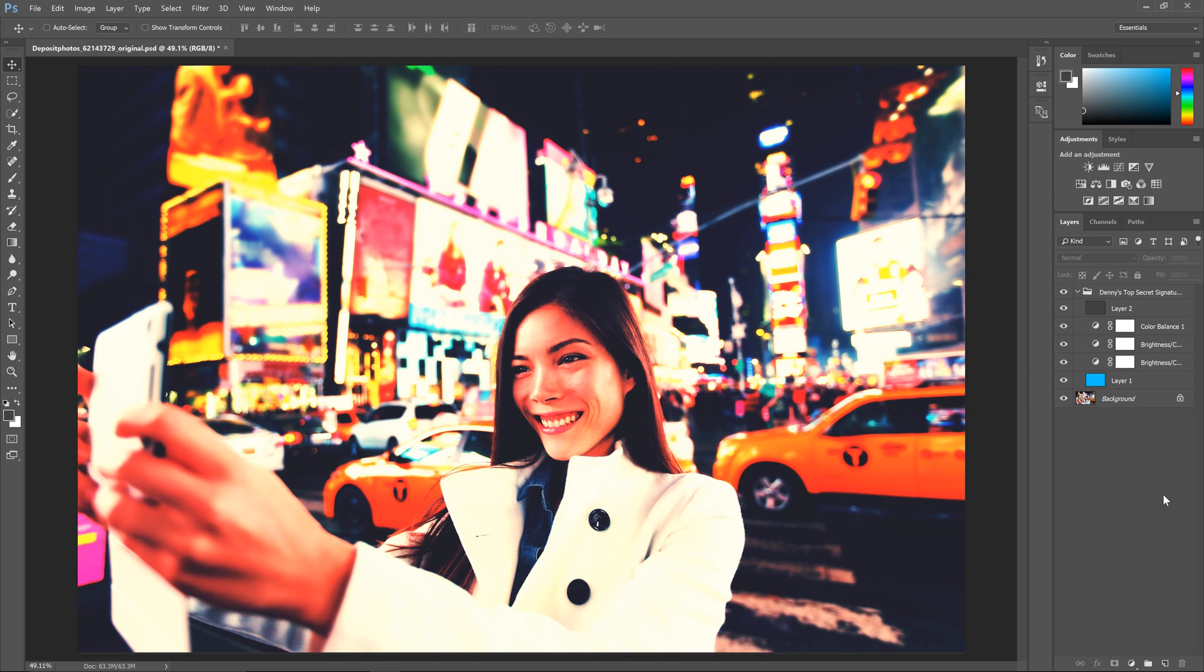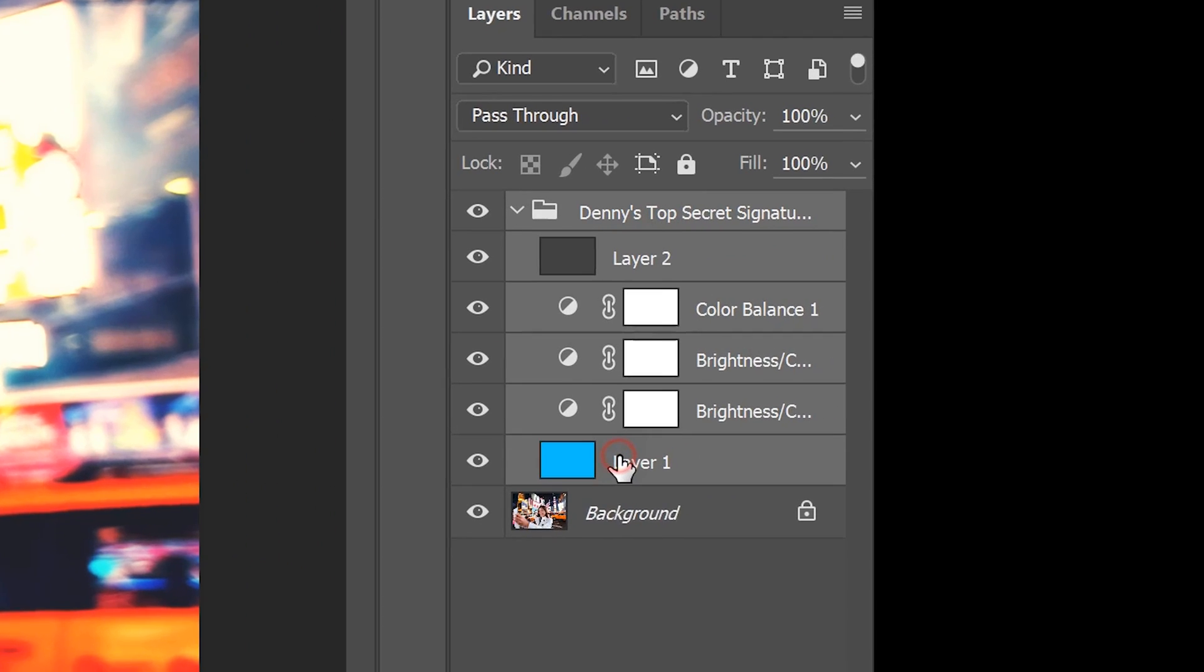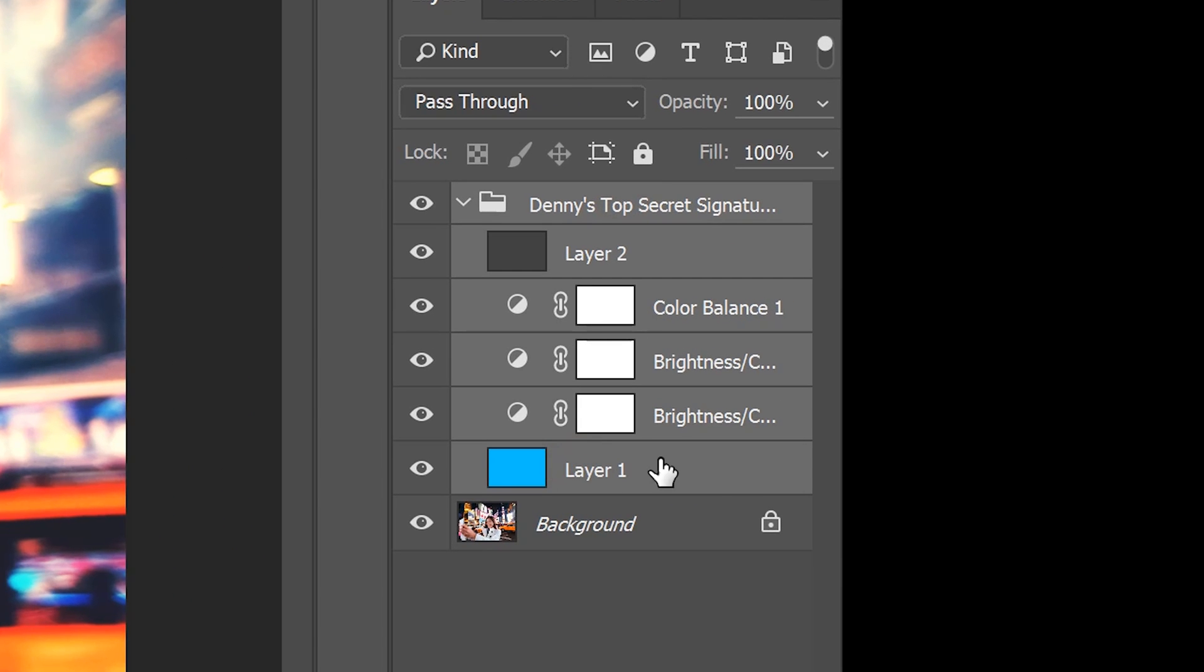That clip is something that I hope not a lot of people do because it's very inefficient. It's also dangerous to your image quality and I'll show you why later. Now I'm going to show you how to convert all of these layers into a single tone curve adjustment.